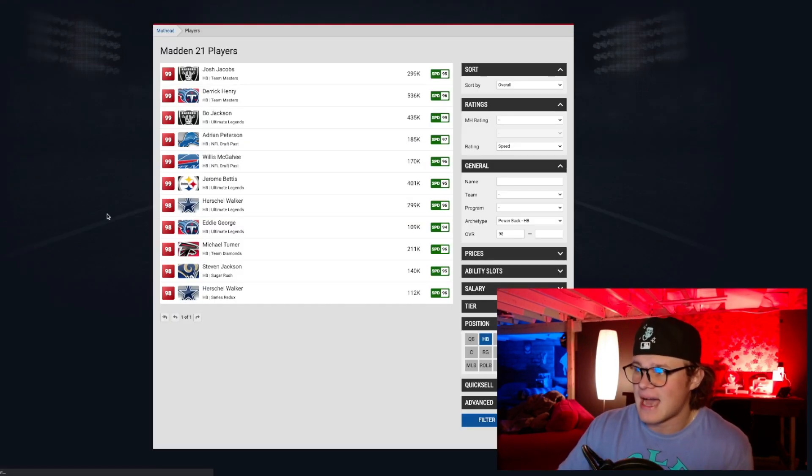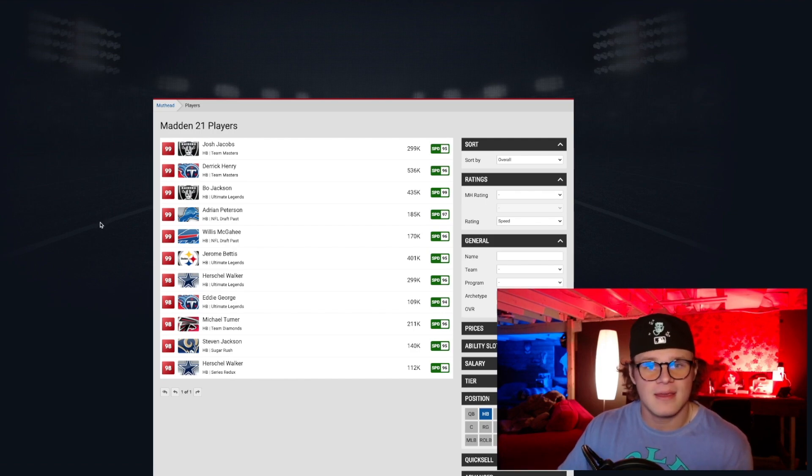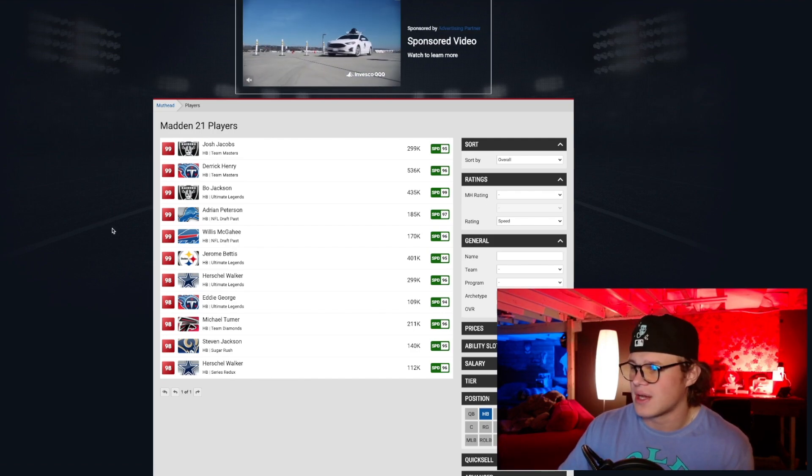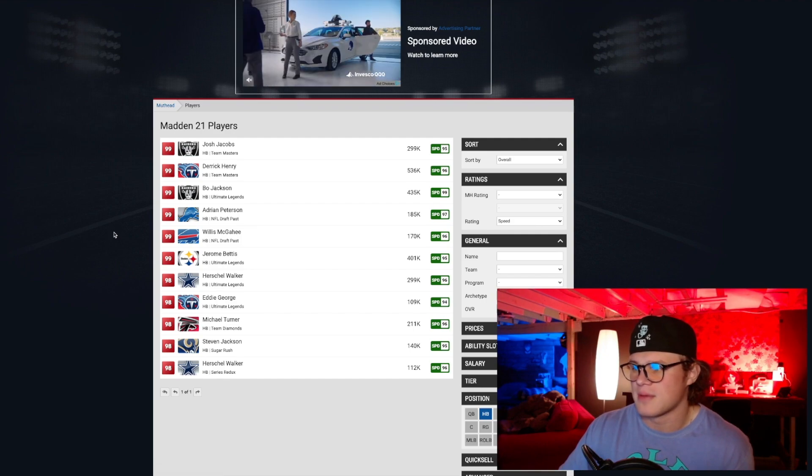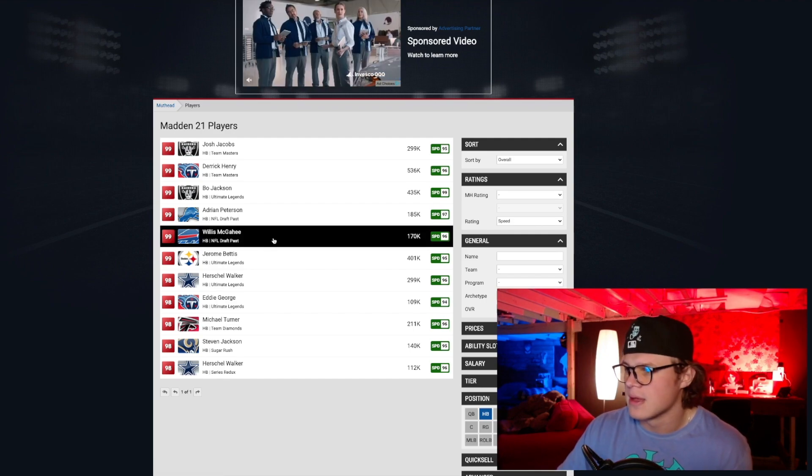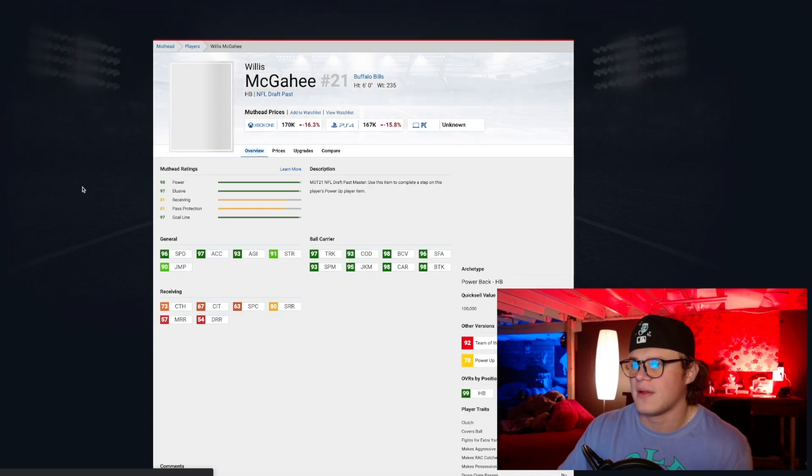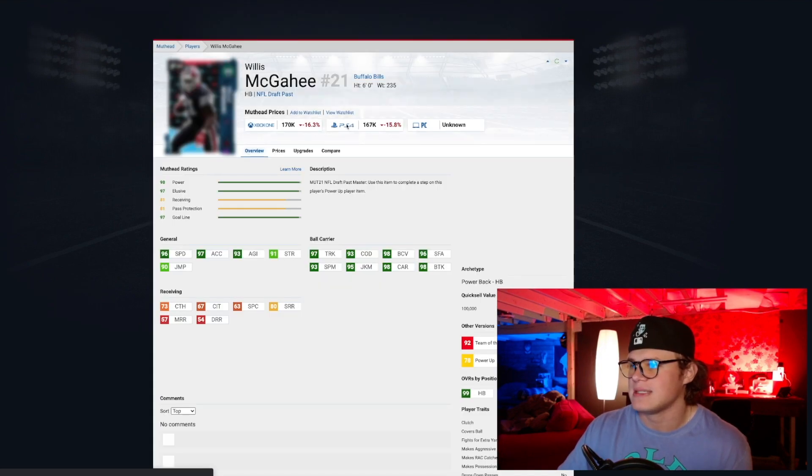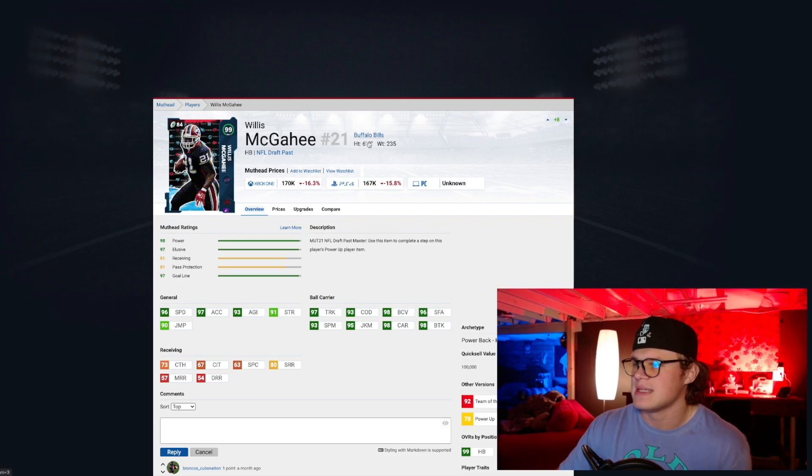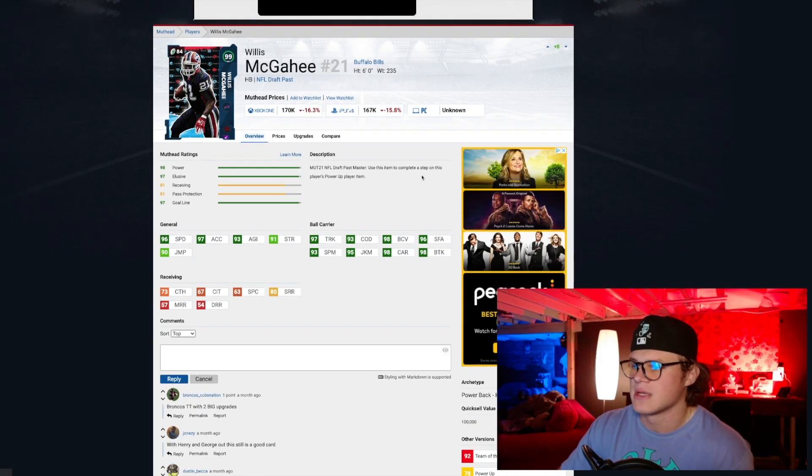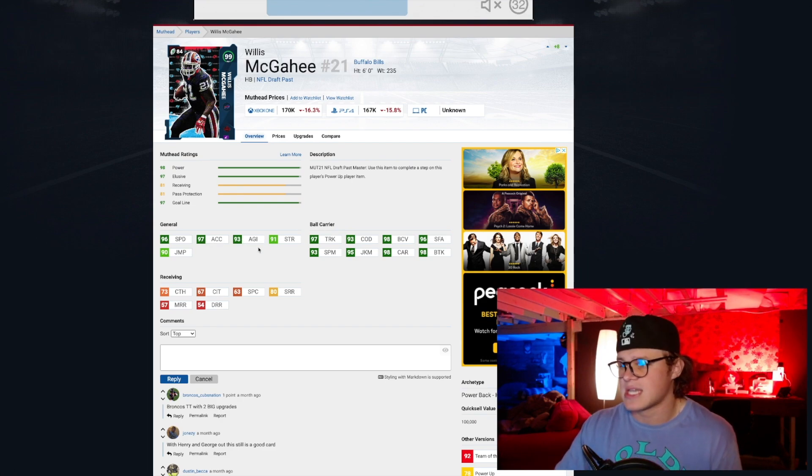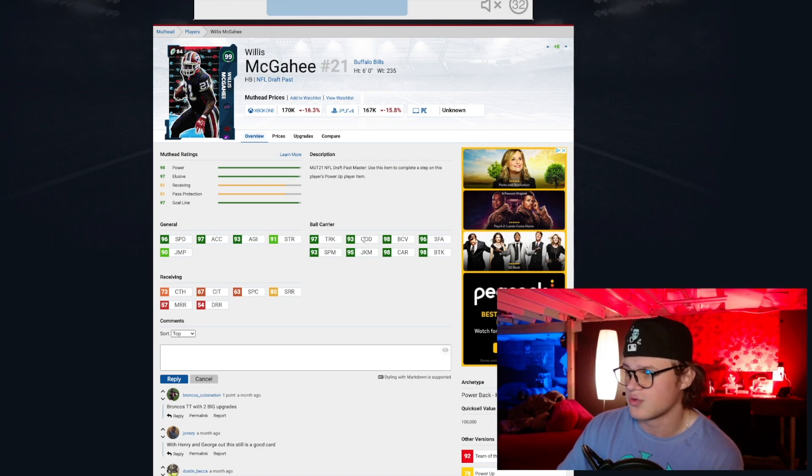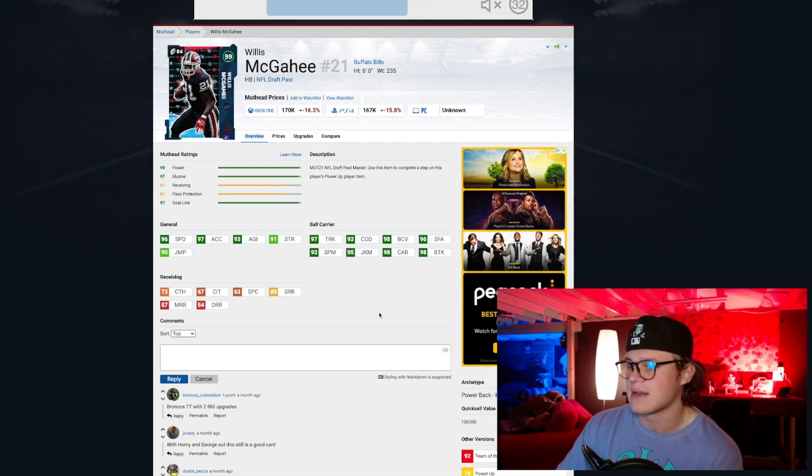Coming in at number three, honestly kind of a sleeper pick. I did not think this card was going to be a top three running back in the power back archetype, but Willis McGahee, NFL Draft promo, he's a 99 overall, he's only 170K, which is crazy, very cheap. He's 6 foot, 235 pounds, and he's gonna get 99 speed with Sprinter. He's got 97 acceleration which is very good, 93 agility solid.